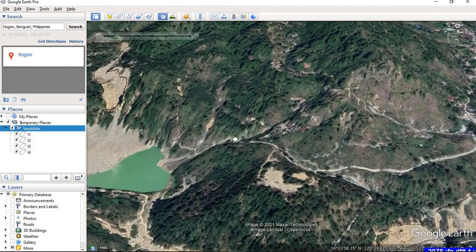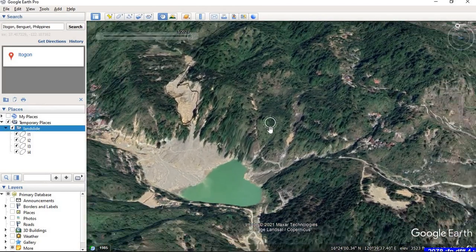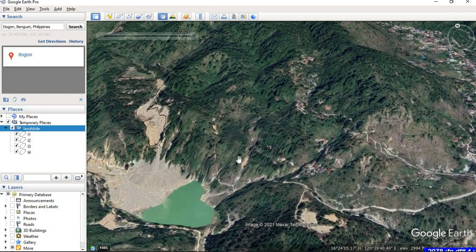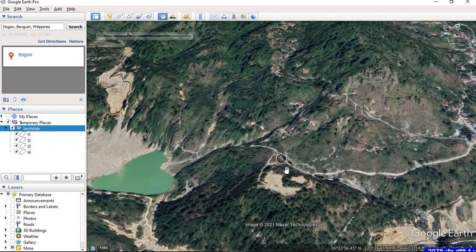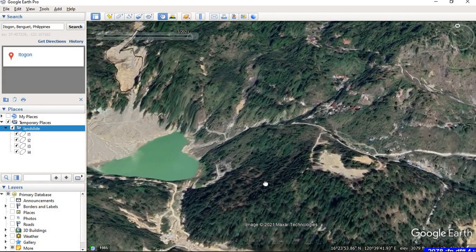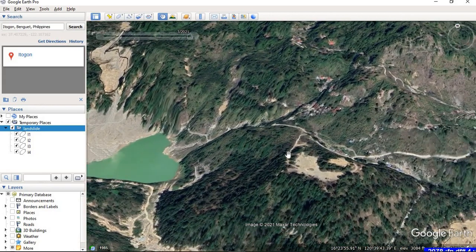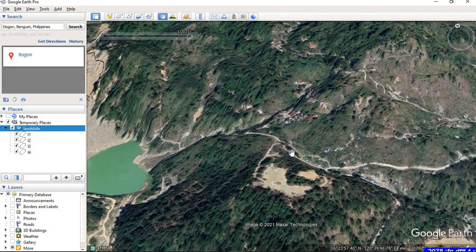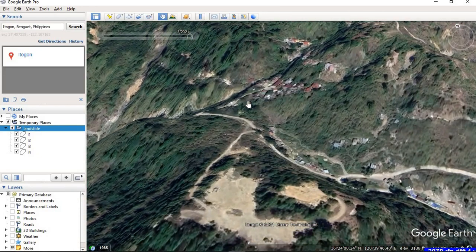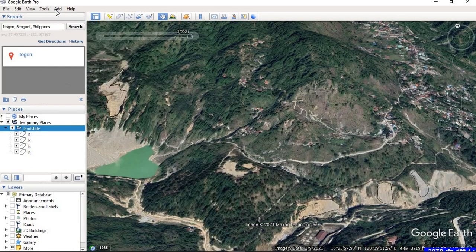Right now I'm digitizing just landslides, but you can digitize not only landslides but also water bodies or any other features — it might be roads or points. The difference is that in the case of roads, if you want to digitize them, you have to select a Path instead of a Polygon.